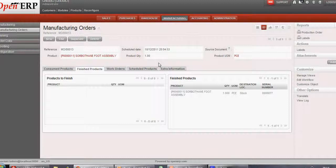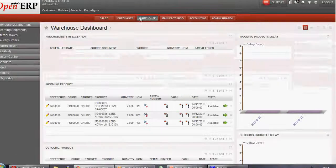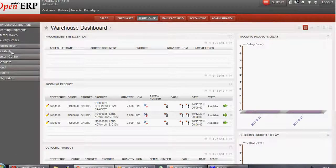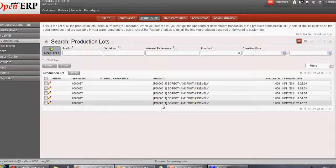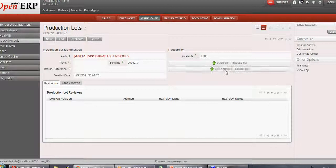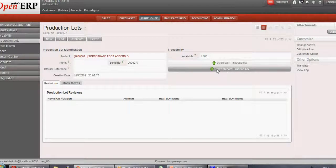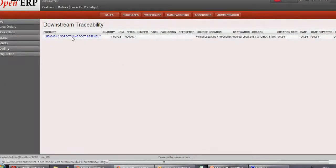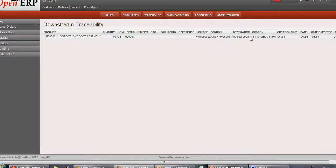Now let's talk about traceability. For that we'll go into Warehouse and click on Traceability, then go into Production Lot. If you recollect, the product with serial number 77 was manufactured. Here in the Production Lot, you can see two buttons: upstream traceability and downstream traceability. Let's click on downstream traceability. In downstream traceability, you see the product which has been manufactured with its serial number, the quantity manufactured, and the source and destination location for this product. This was about downstream traceability.